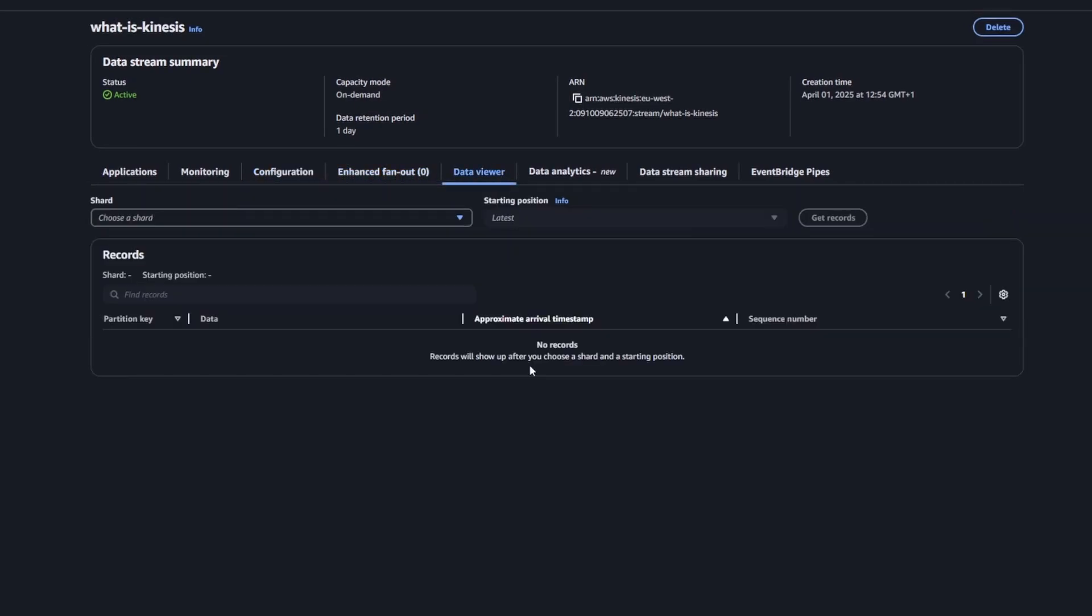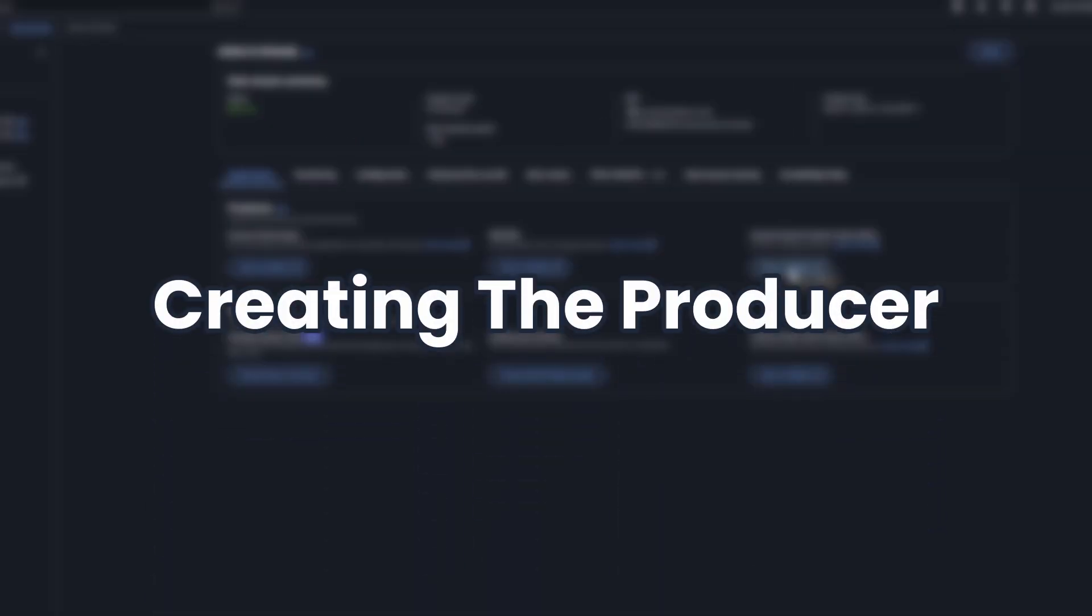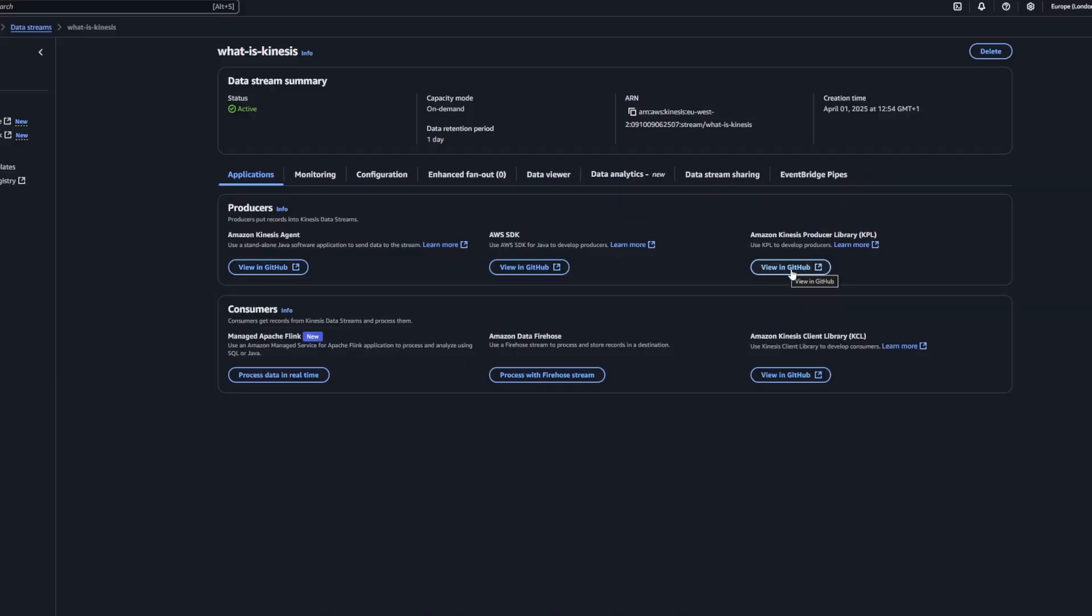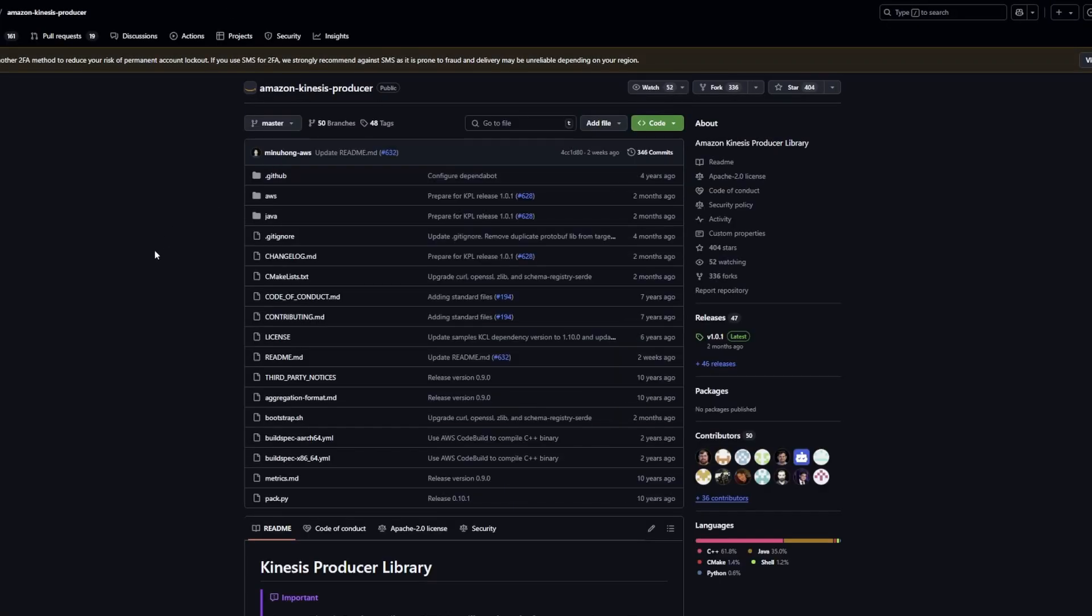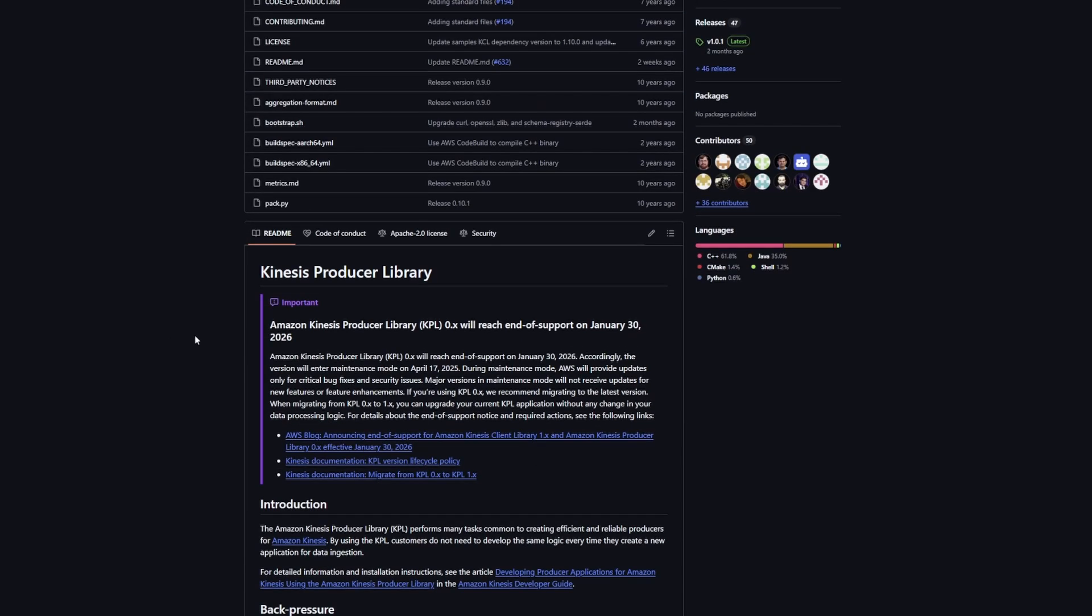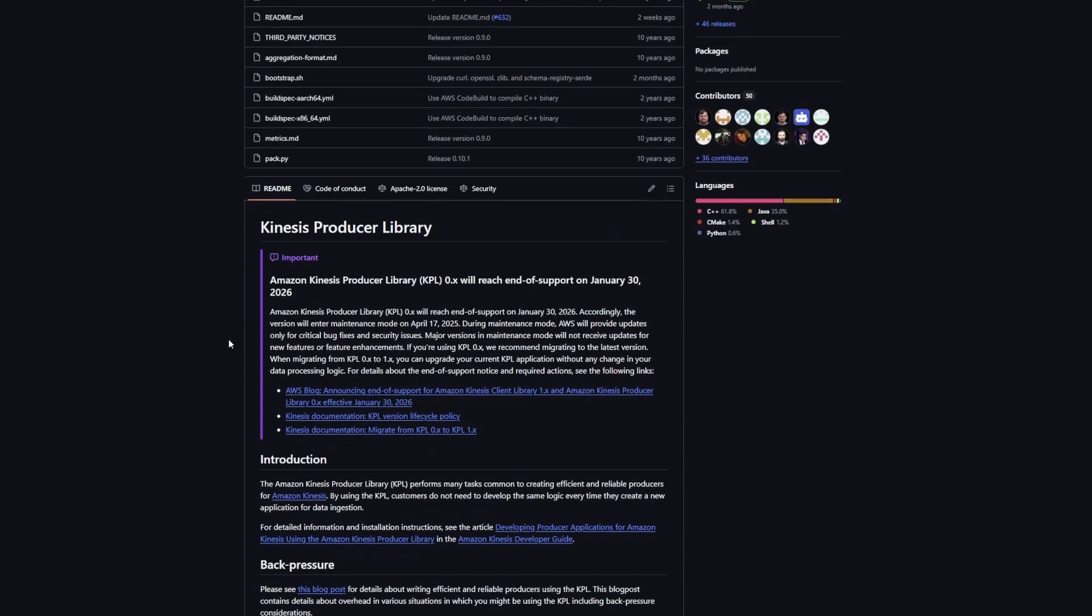That's pretty much it, really. So we'll get on with creating the producer. This is what's actually going to send data to the Kinesis stream. I mentioned at the beginning of the video, I'm going to be using Node.js for this.